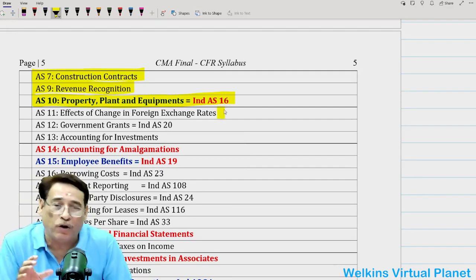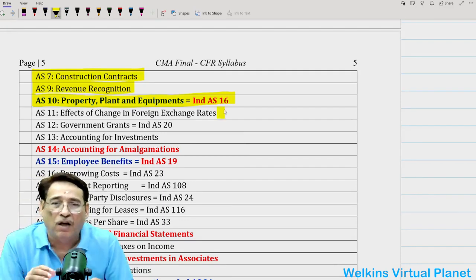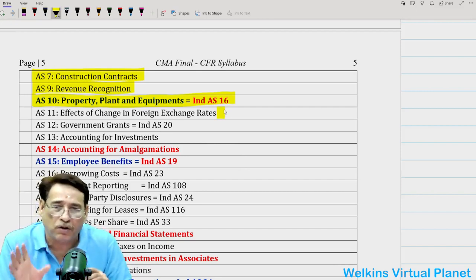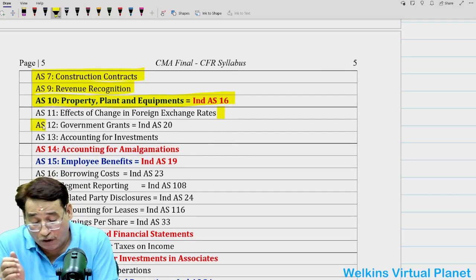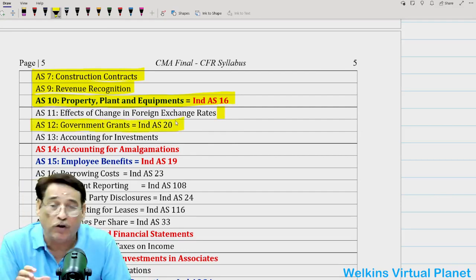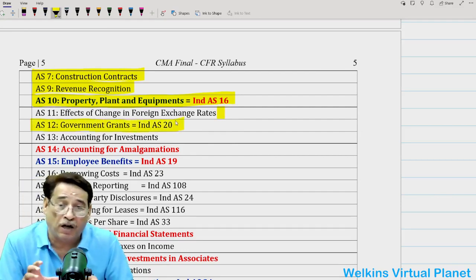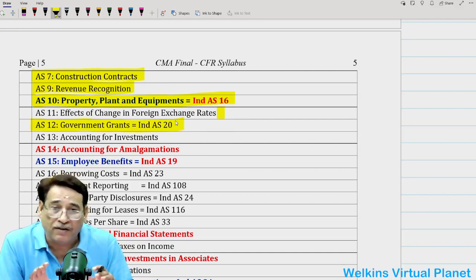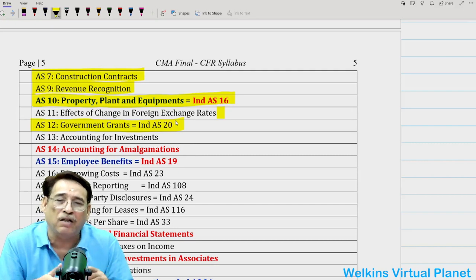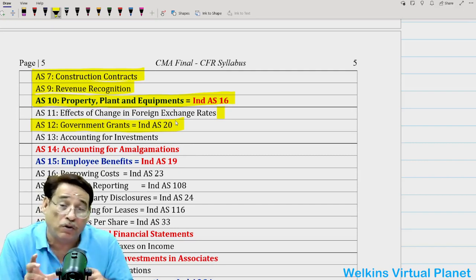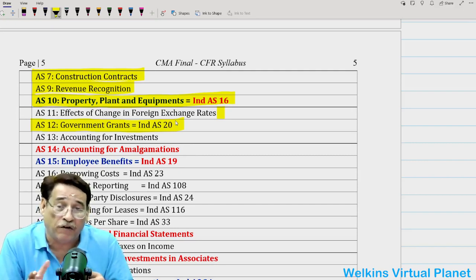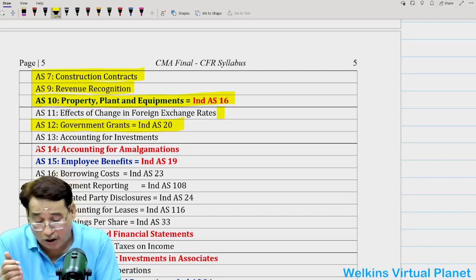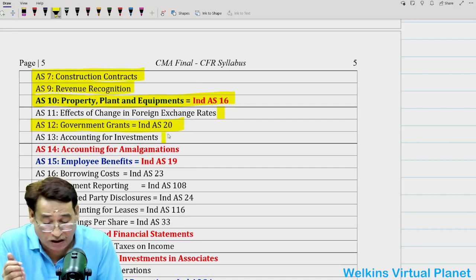AS 11 is not so important, but one question was asked from it so you should still go through it — leave nothing to chance, do each and every standard comprehensively. Lots of questions have been asked from AS 12 — government grants — and if you do AS 12, Ind AS 20 will automatically be covered. That means many Ind AS will automatically get covered when you do the respective AS; its corresponding Ind AS will automatically be covered. AS 13 is not very important.